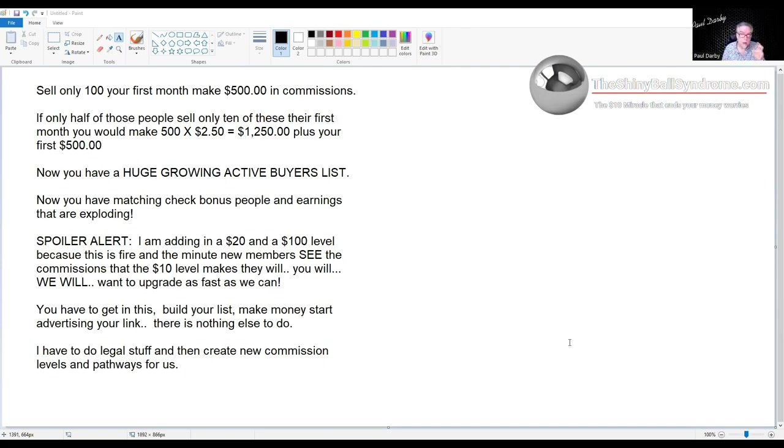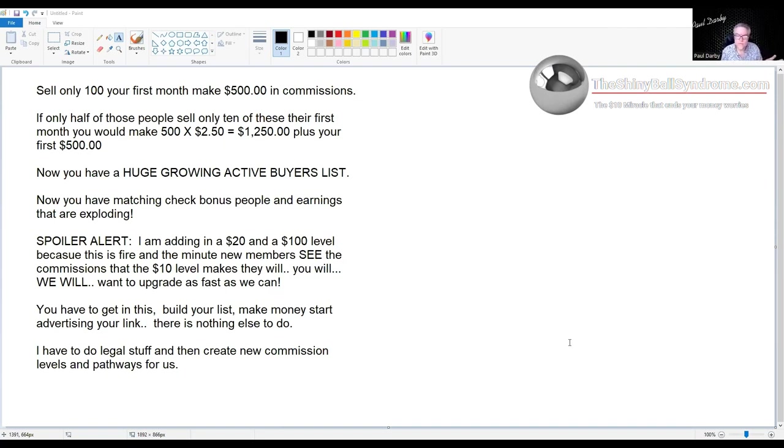You buy a good quality solo ad, we're gonna blow it up, or you have a list, or we'll do all that stuff. Alright, so if you sell 100 your first month, you can make $500 in commission.